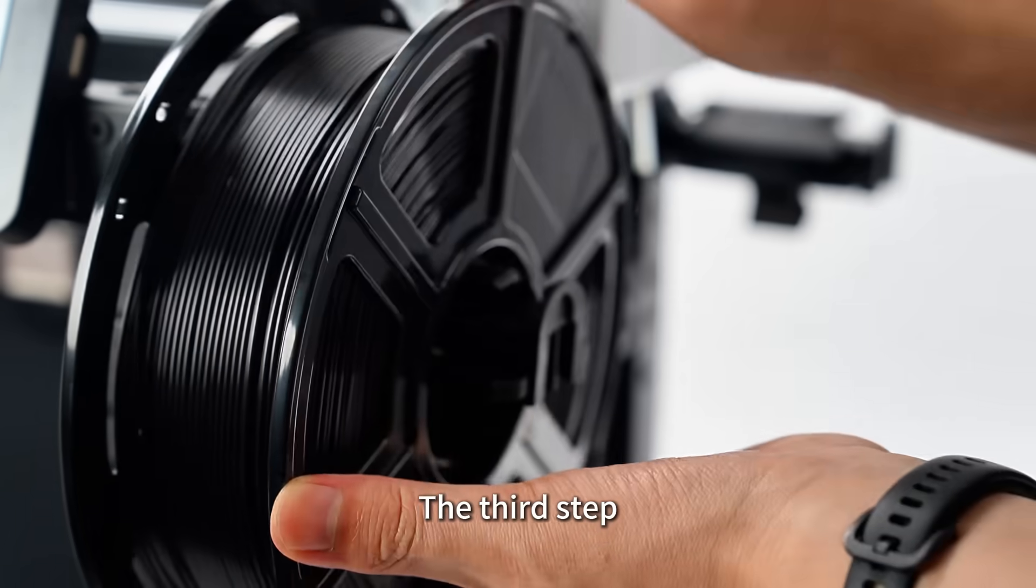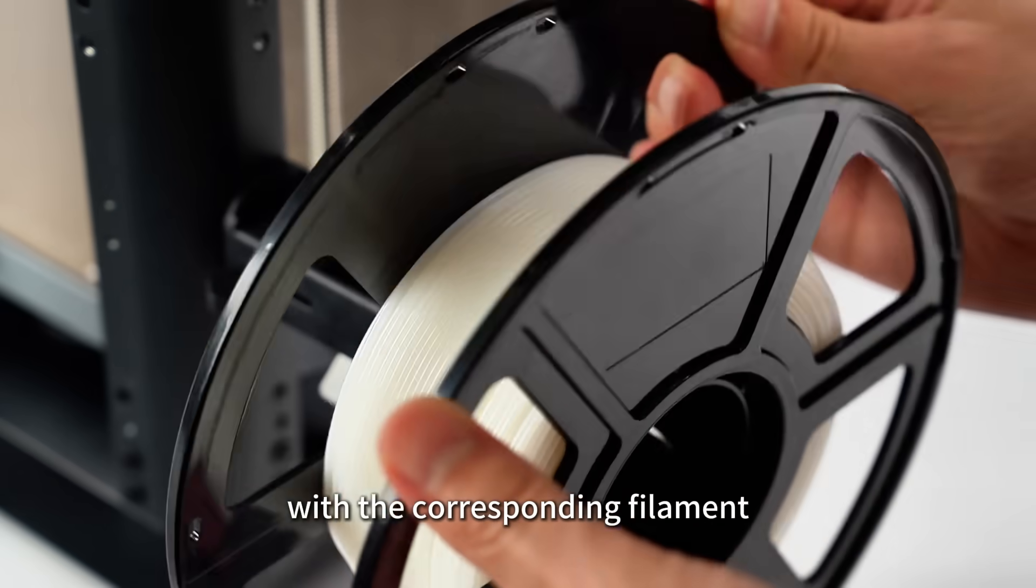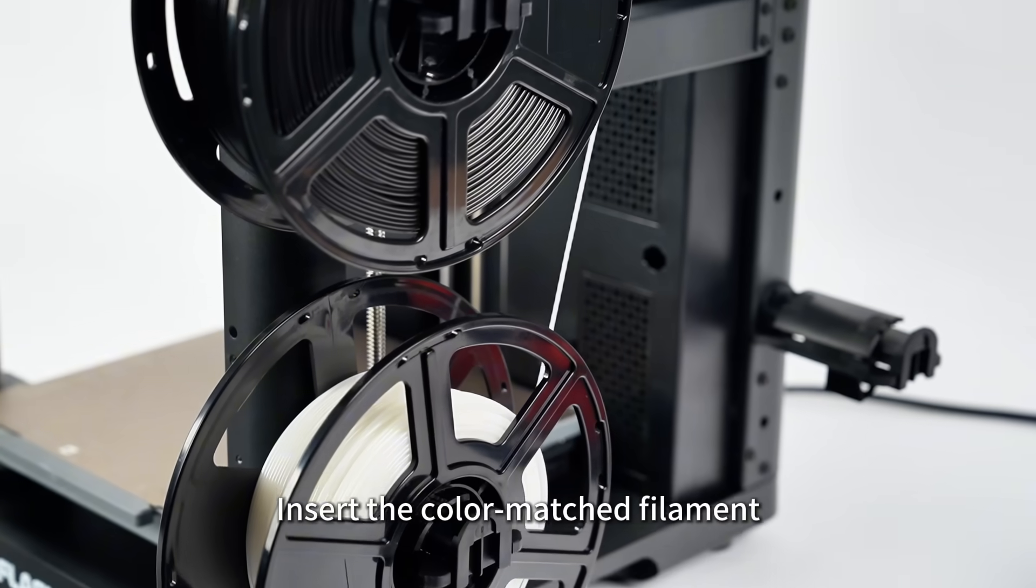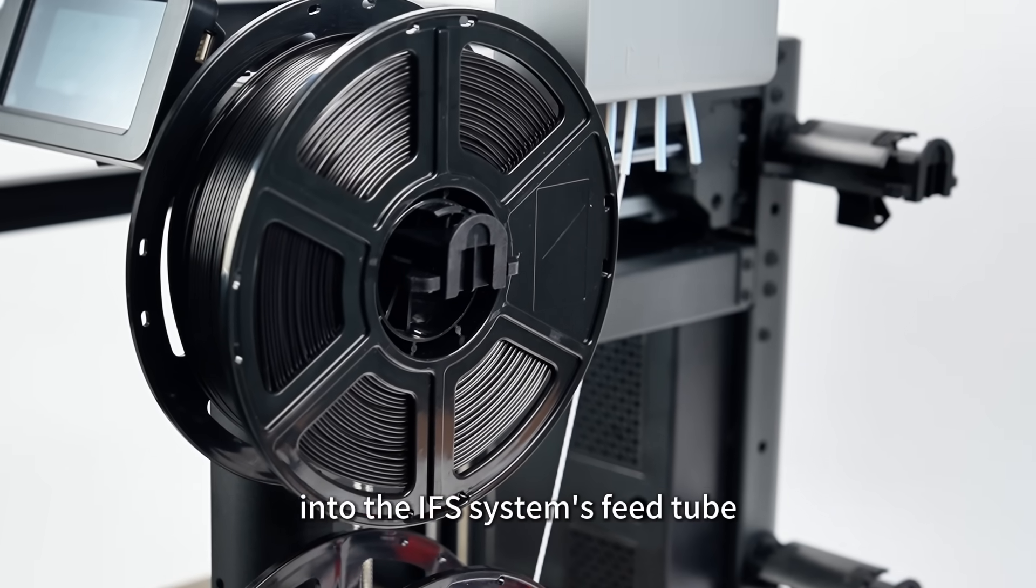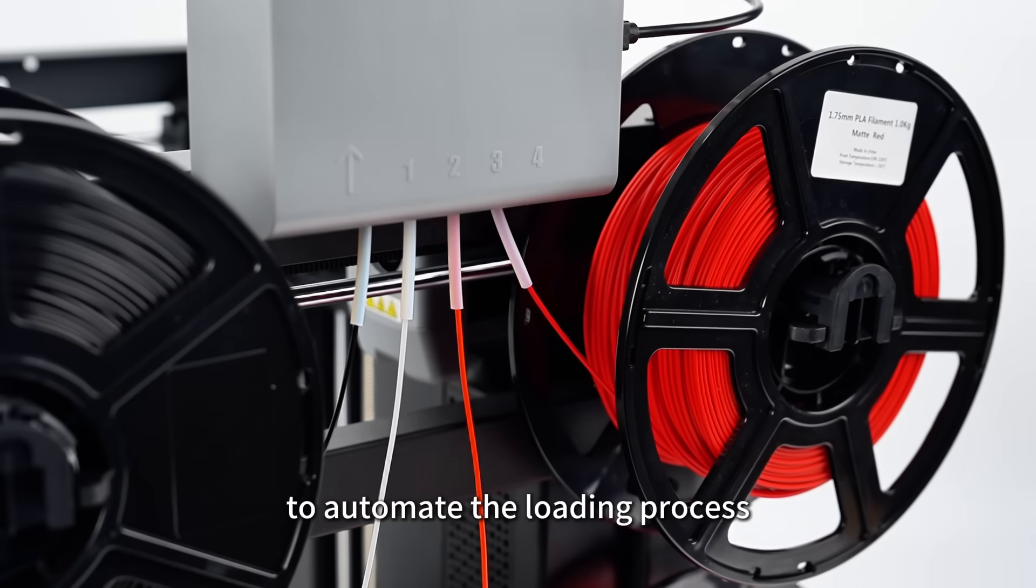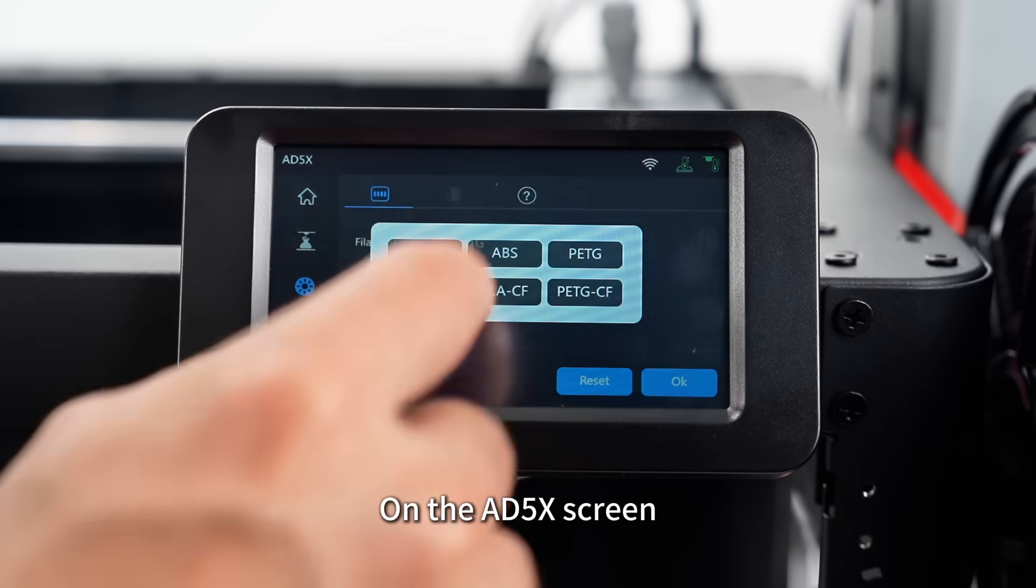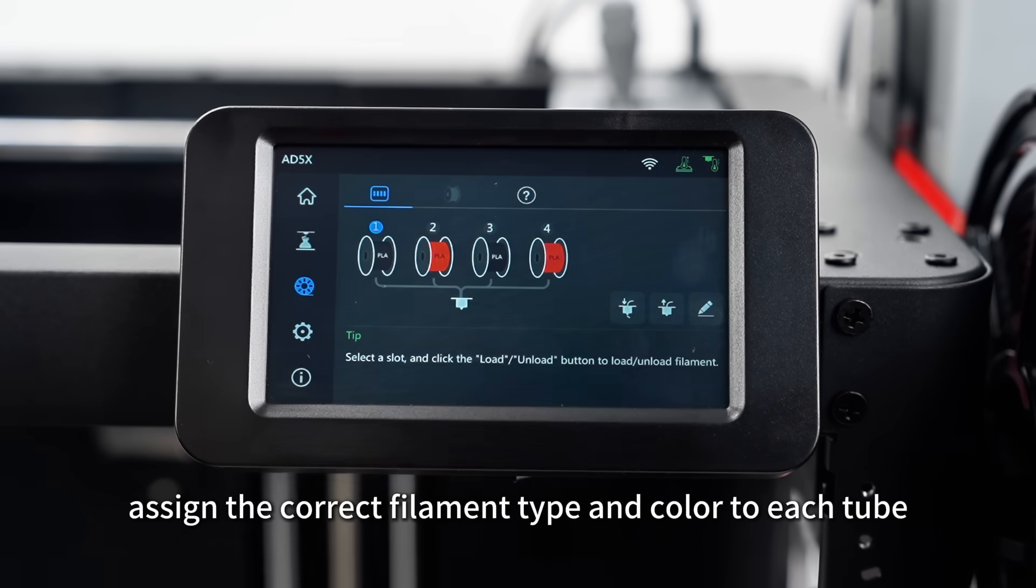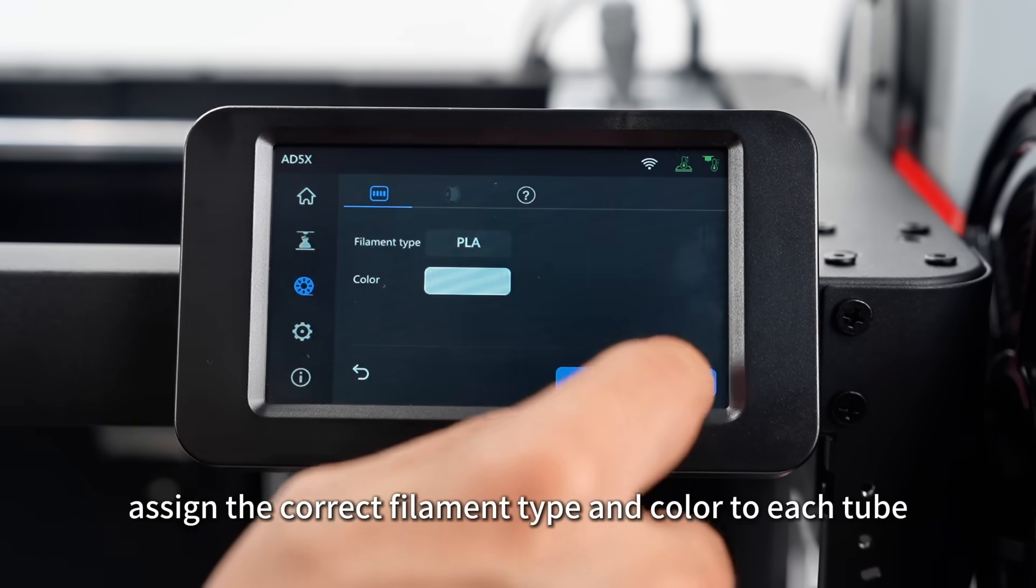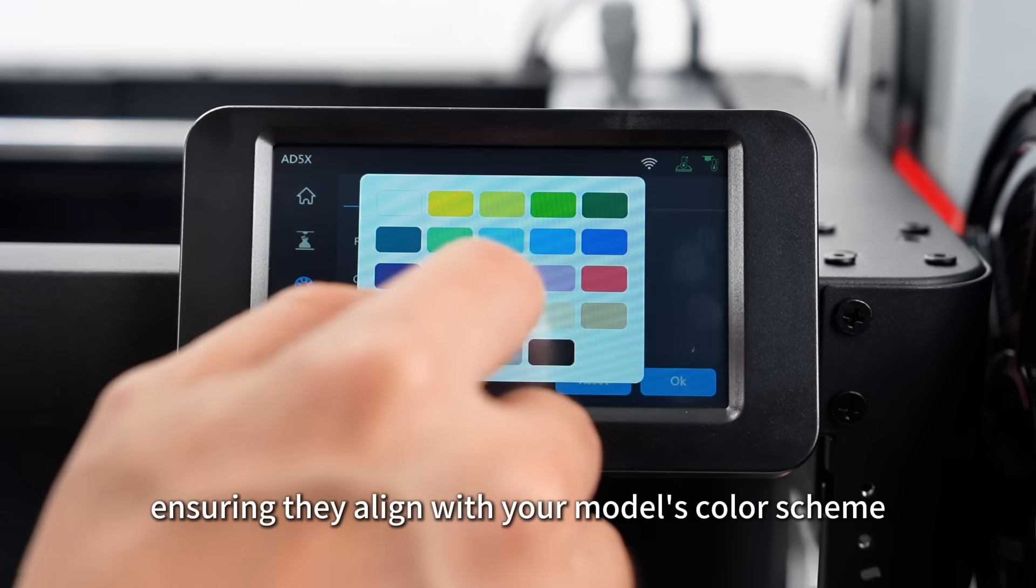The third step, match each color in your model with the corresponding filament. Insert the color-matched filament into the IFS system's feed tube to automate the loading process. On the AD5X screen, assign the correct filament type and color to each tube, ensuring they align with your model's color scheme.